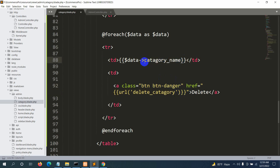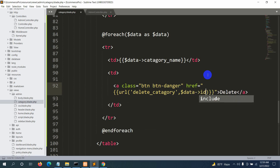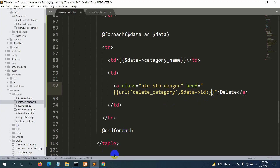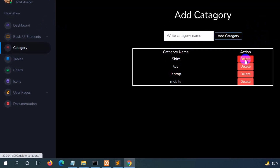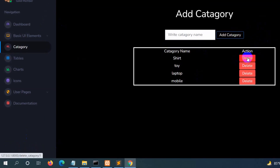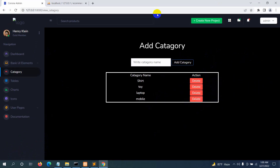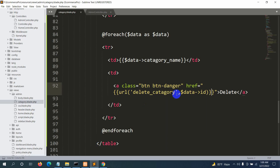Just as we get the category name using $data->category_name, we can get the id using $data->id. After saving and refreshing, if you hover over the delete buttons you can see different ids appearing in the browser's status bar — like 3, 4, etc. We are successfully getting all ids. Now we'll catch this id in our route and controller.